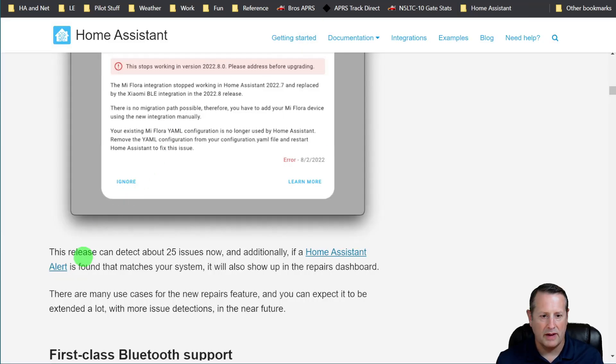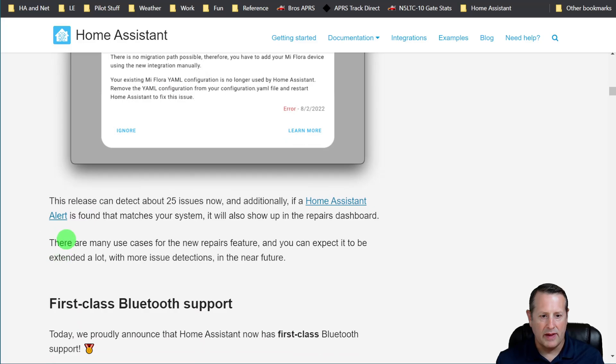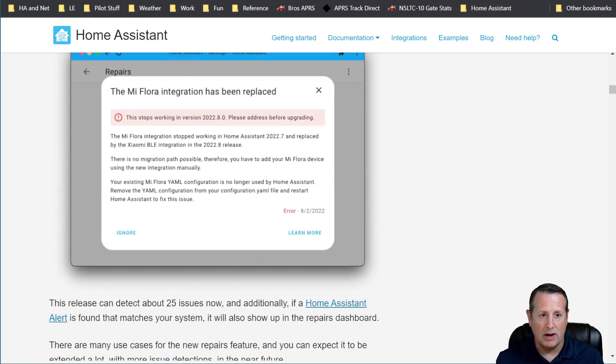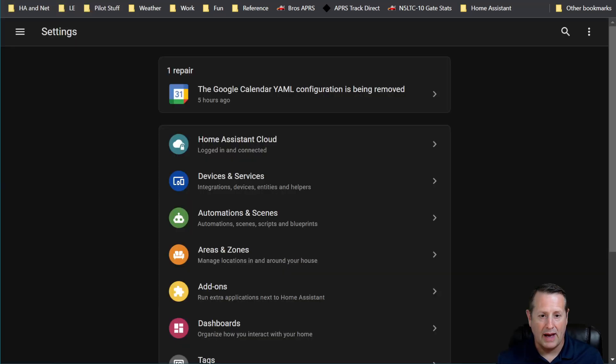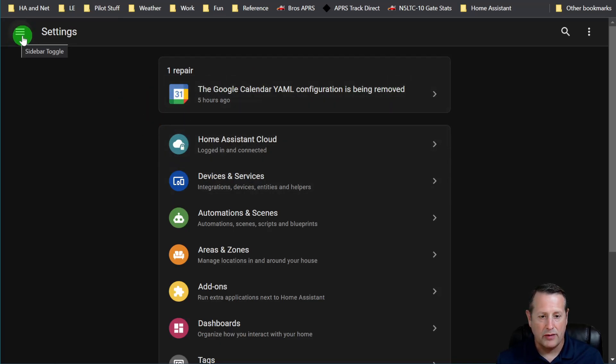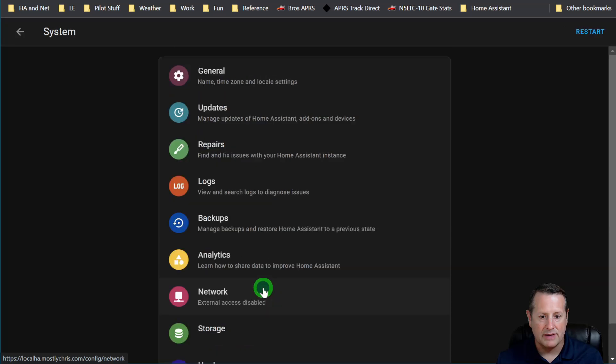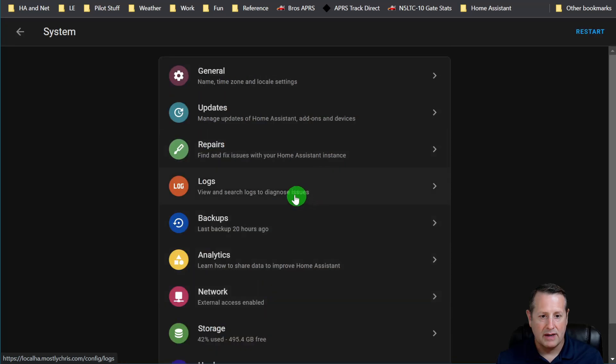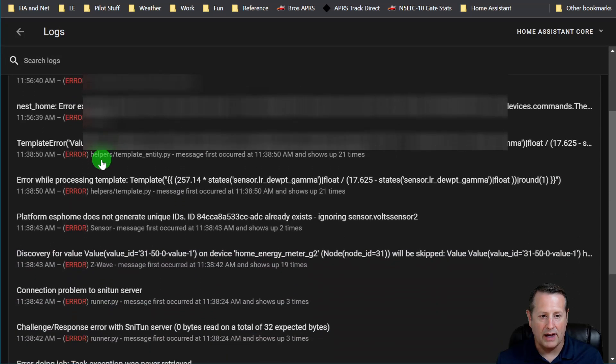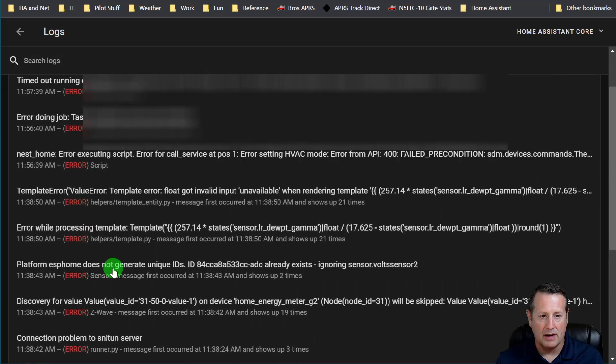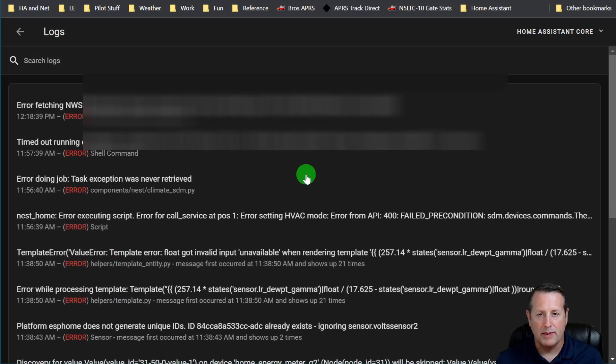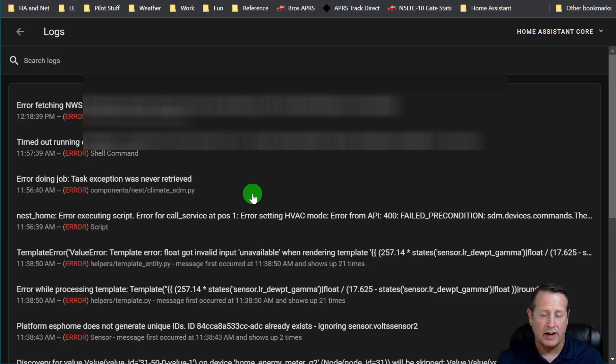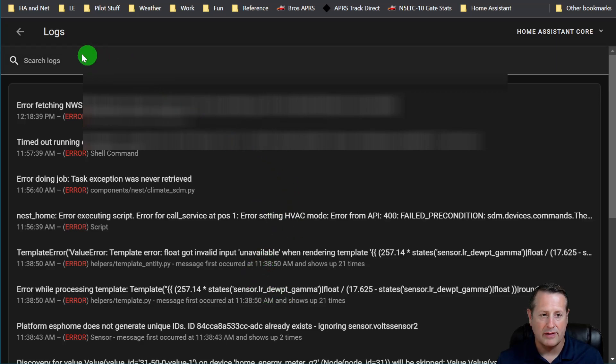So a couple of more things on this. There are many use cases for the new repairs feature. You can expect it to be extended a lot with more detections in the near future. Now, one other thing I want to point out, you only saw two things on here. But if we go ahead and we look at my logs, you'll see that I have quite a number of things going on in my logs, which means that the integration is not going to catch, or the repairs is not going to catch everything yet. So there's still the benefit of looking at your log files if you want to go through and make sure everything is working as it's supposed to.